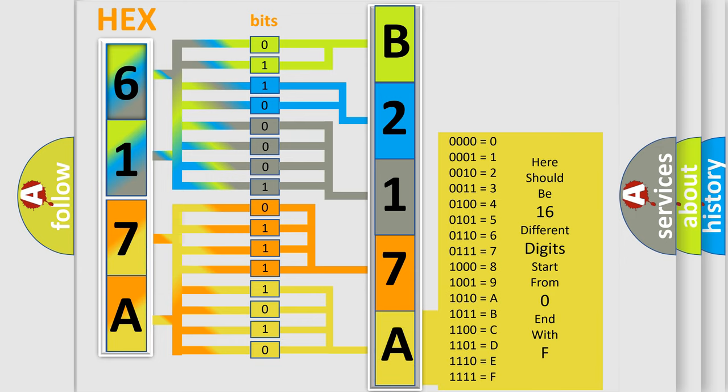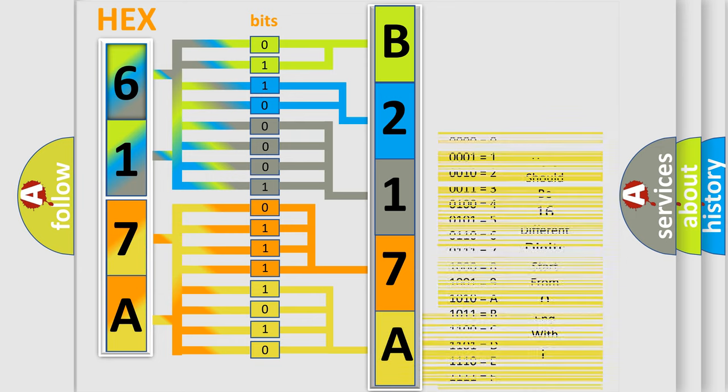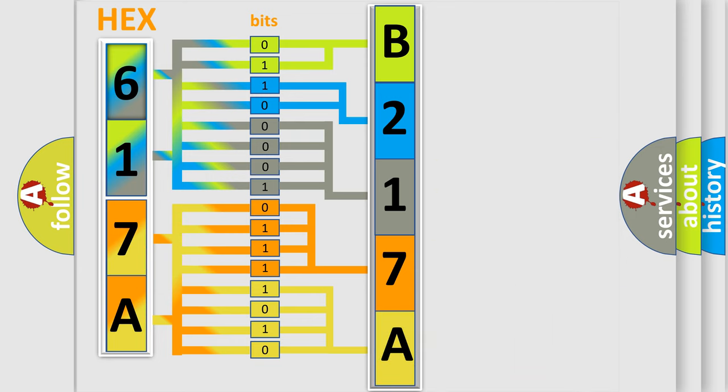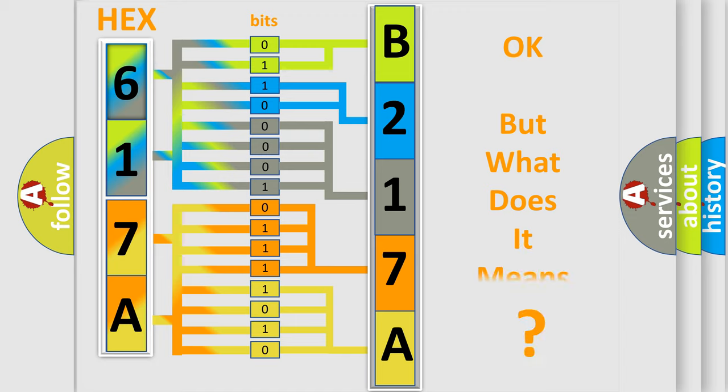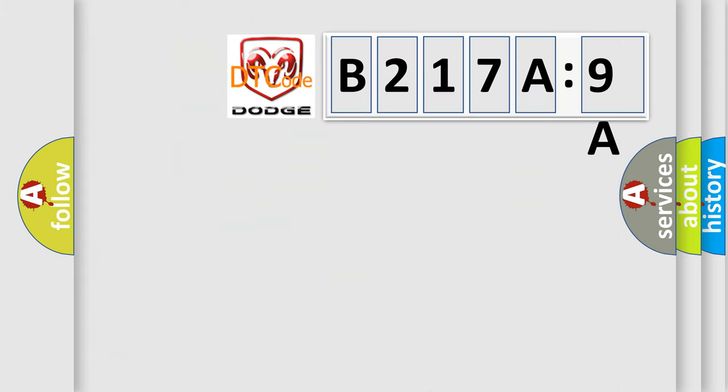We now know in what way the diagnostic tool translates the received information into a more comprehensible format. The number itself does not make sense to us if we cannot assign information about it to what it actually expresses.